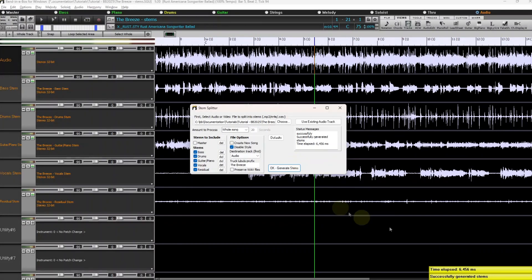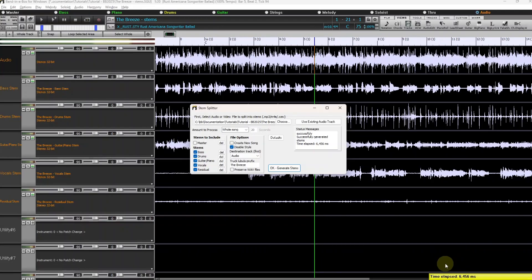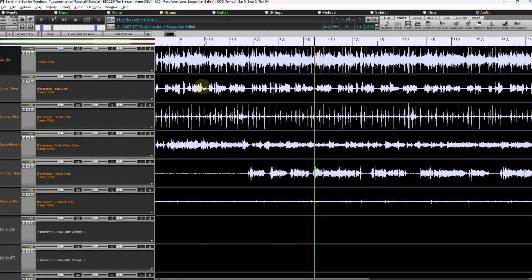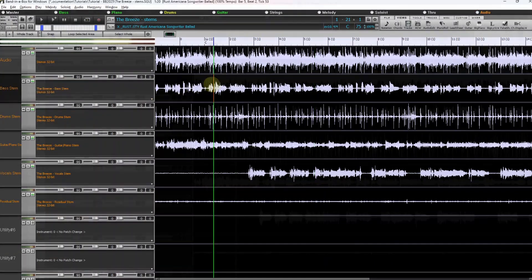And we can see that it took just over six seconds to get all of the stems. And we can see that they're all labeled The Breeze and then the name of the stem afterwards. So let's start checking some of these out.